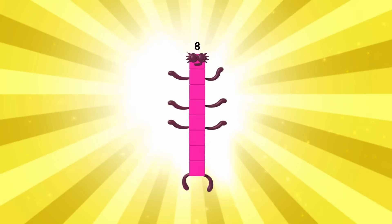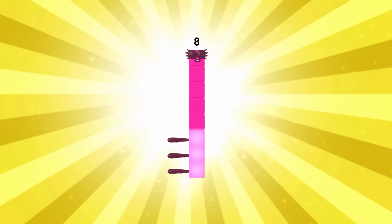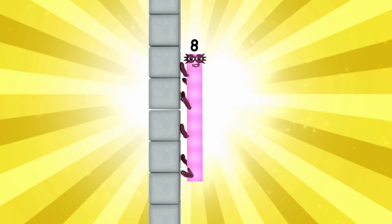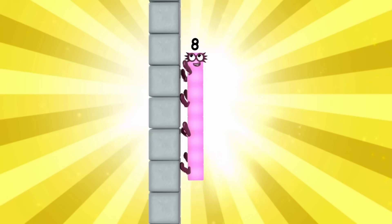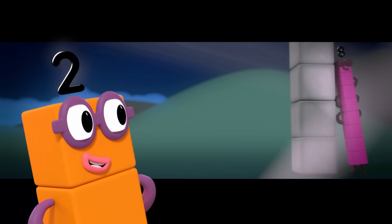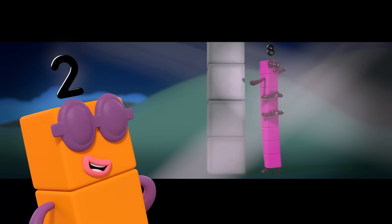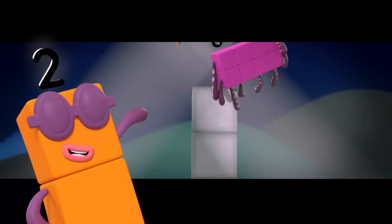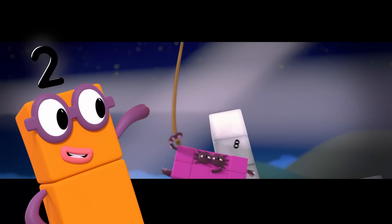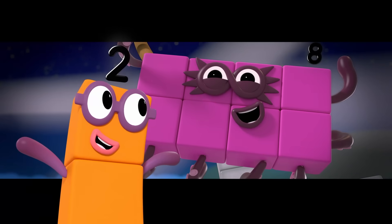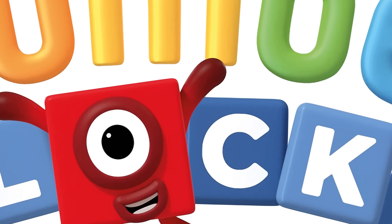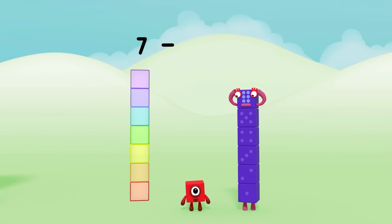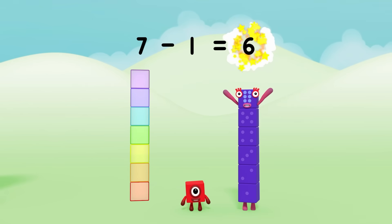He can stand like a pillar, or make yourself wider, and crawl like a creepy rectangular spider. He is spider blob — oh, hang on — Octoblock! Seven, minus one, equals six.